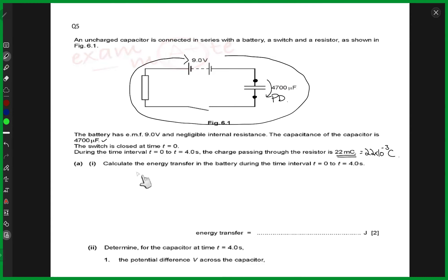Now, calculate the energy that is transferred in the battery during the time interval 0 to 4 seconds. So in this interval, when the charge that is moving — which is 22 millicoulombs — we have to compute what energy is transferred in the battery. How would we go about this problem? How would we compute the energy stored in the battery? Now it's not — we are not talking about the capacitor, but the battery. So that's important.